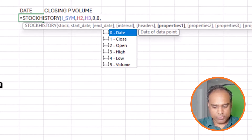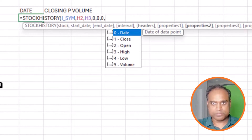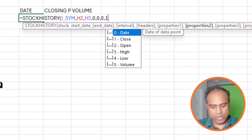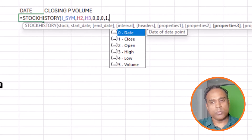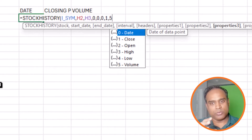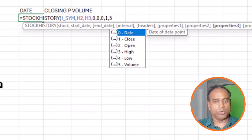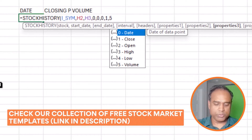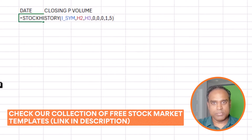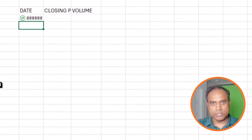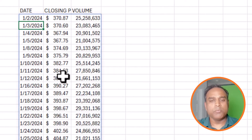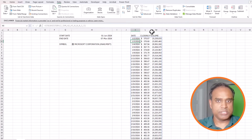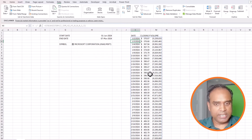I want the date (column 0), the closing price (column 1), and the volume (column 5). You can also get daily high and low prices if needed. I'll close the formula and Excel goes to the Microsoft service and pulls the data for us.